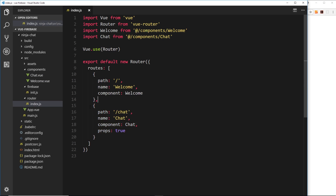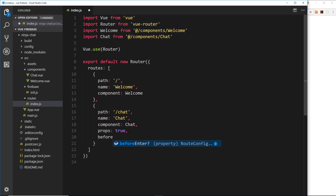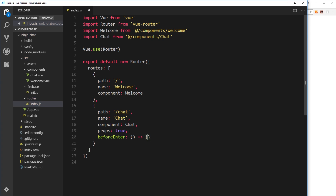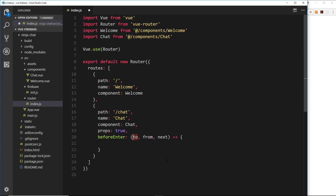To set up the route guard we'll open our routes file and attach it to the chat route. There are several different types of route guard but the one we're looking at is called `beforeEnter` — that is, before this route enters or before this component is loaded. After the route definition we place a comma and add a `beforeEnter` route guard as an arrow function. This function takes three parameters: `to` (information about the route we're going to), `from` (where we've come from), and `next` (a function we call to navigate to the next destination).